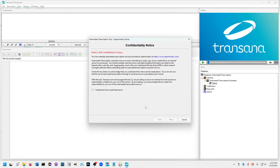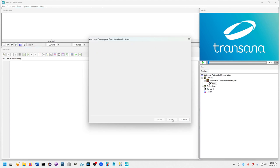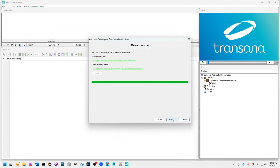That triggers my automated transcription tool. The first page gives you a confidentiality notice. It warns you not to send data to the server unless you have IRB approval if your data requires that. You can accept those terms. Transana then needs to perform audio extraction on the file because we're just sending the audio to the Speechmatics server, not the video, to speed things up.